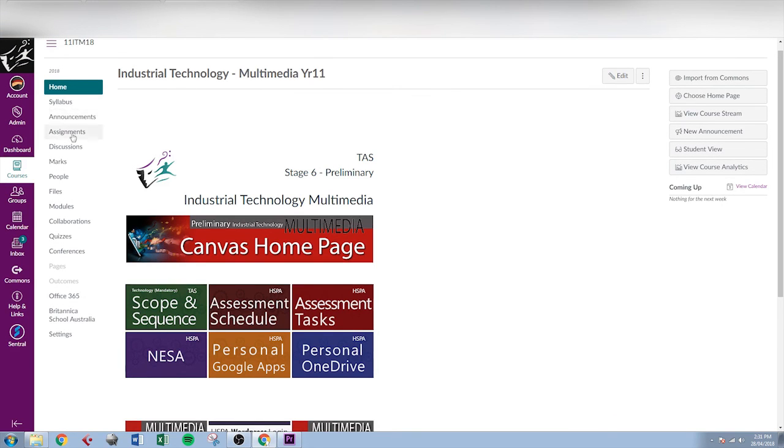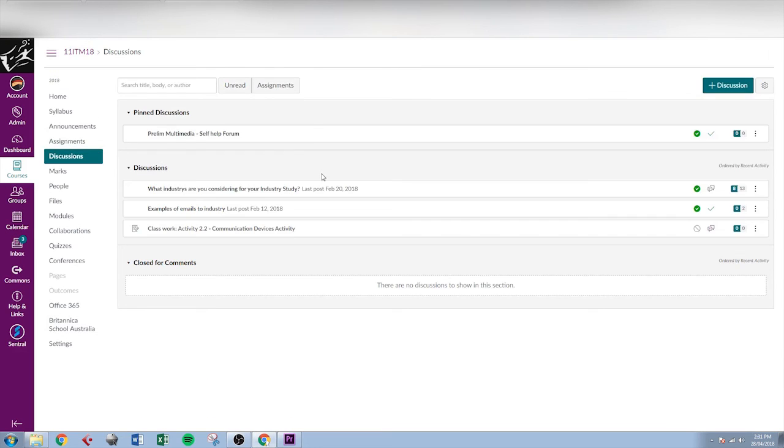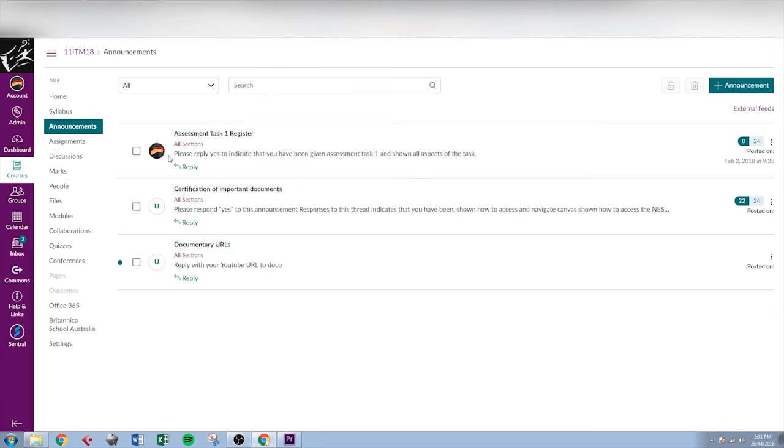Down the left hand side we still have that common menu. Discussions are used fairly regularly. If we click on there we'll see the discussions for the course. Announcements is a place where teachers can send out important announcements related to the course, and students can reply to those announcements just like they can in discussions.